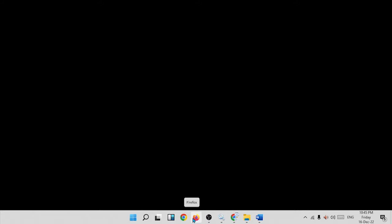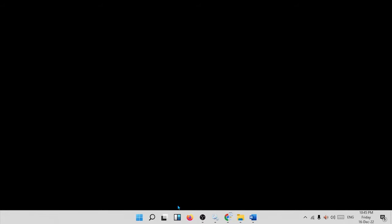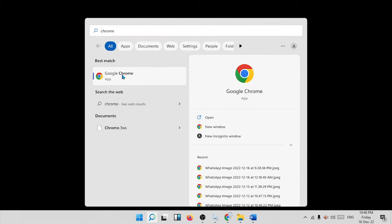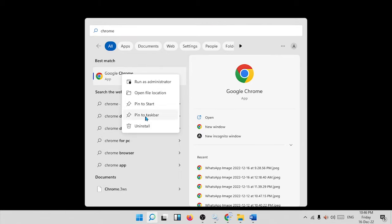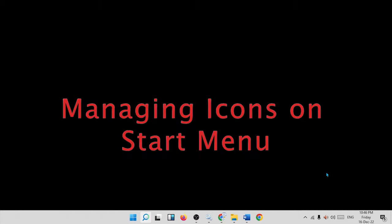Next, we have managing icons on the taskbar. You can pin or unpin any icon. For example, right-click on Google Chrome and select 'unpin from taskbar' — this removes the shortcut from the taskbar but does not delete Google Chrome from the computer. To bring it back, click the search button, search for Google Chrome, right-click on it, and select 'pin to taskbar.' Now the Google Chrome shortcut is back on the taskbar.